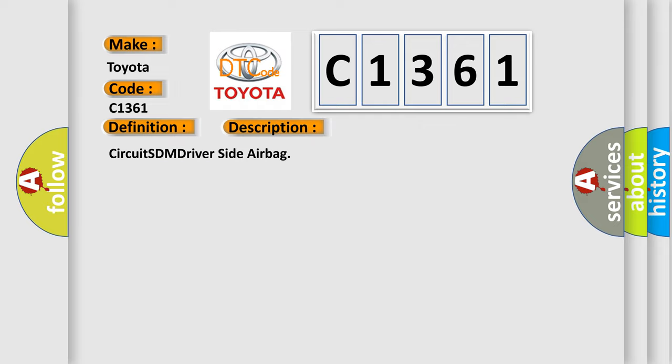And now this is a short description of this DTC code. Circuit SDM driver side airbag.